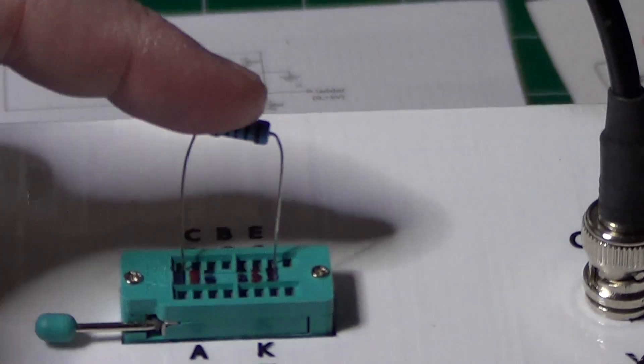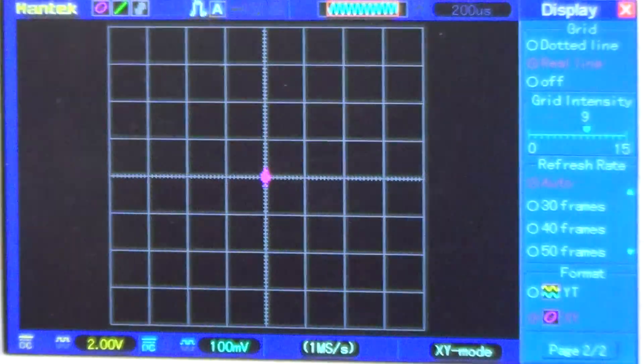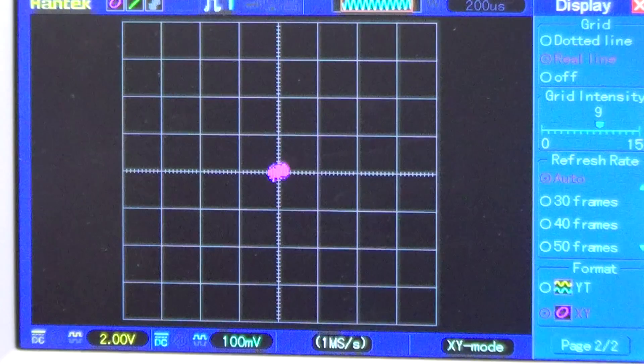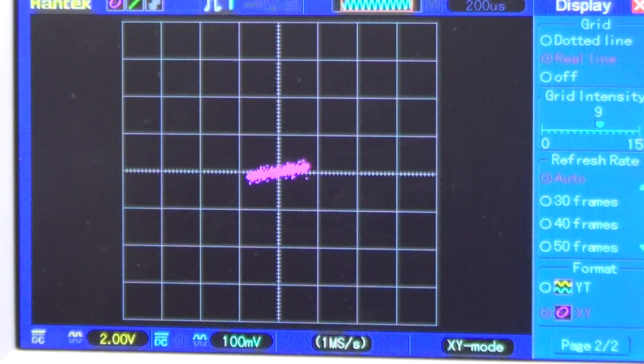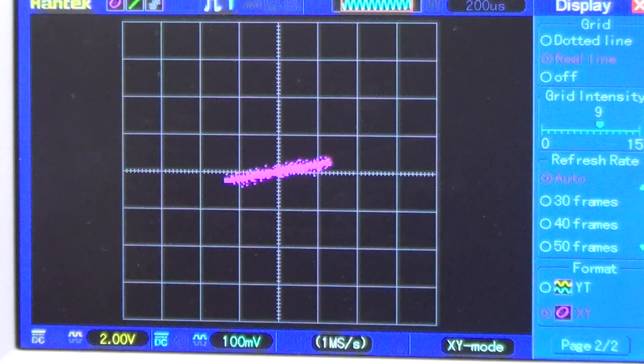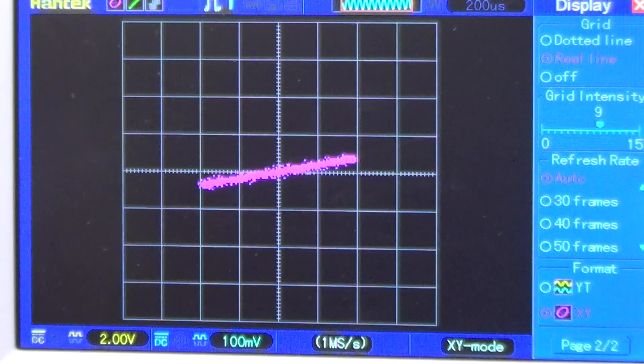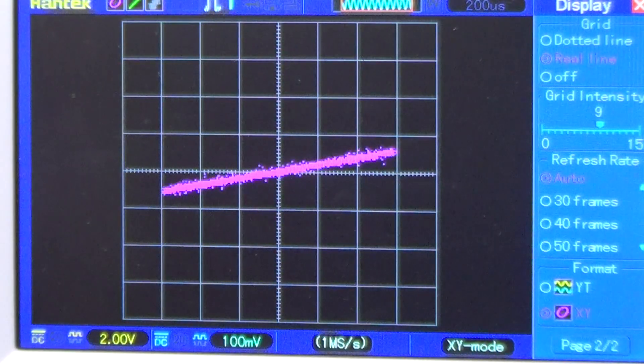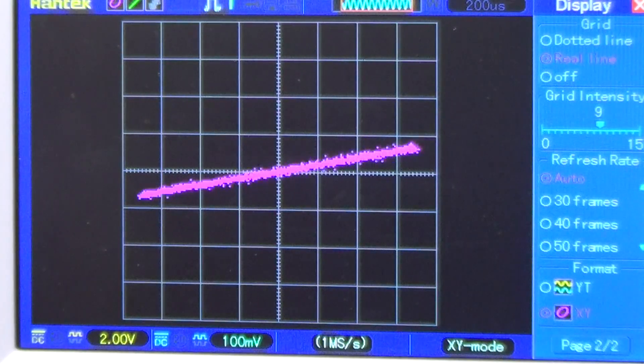Let's try now with the resistor. Increasing the ramp level, and here we have a straight line with a slope representing the resistor's value.